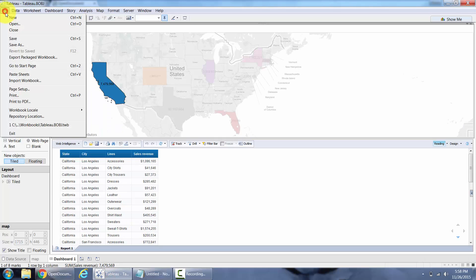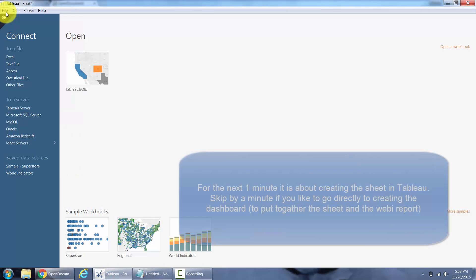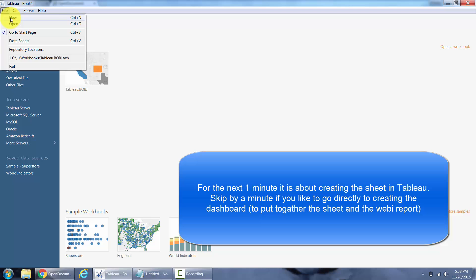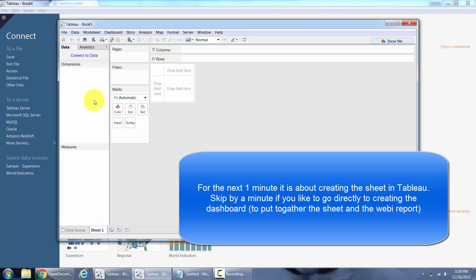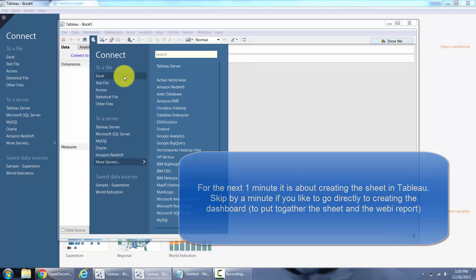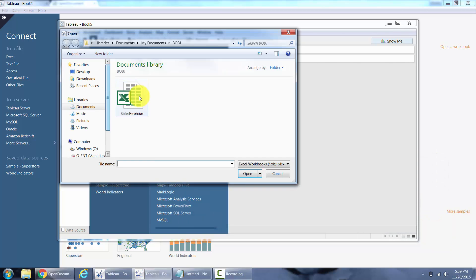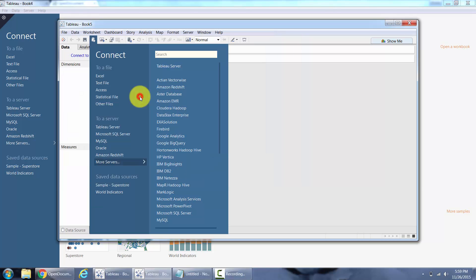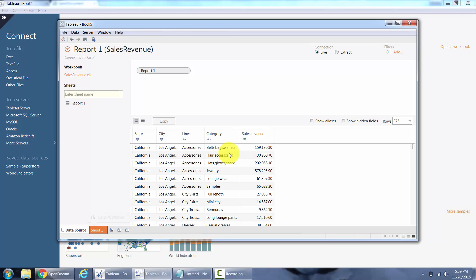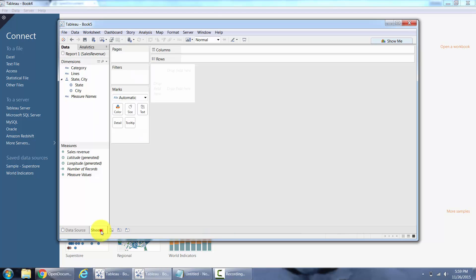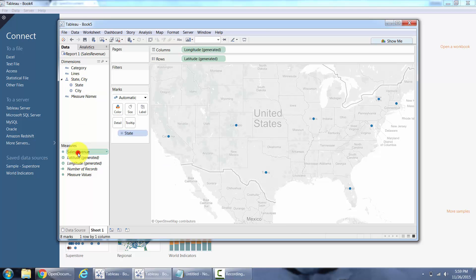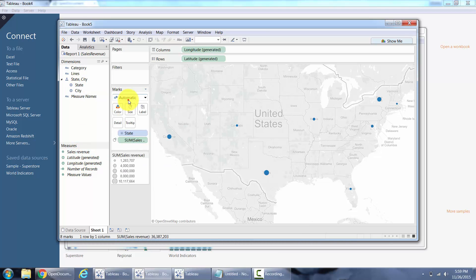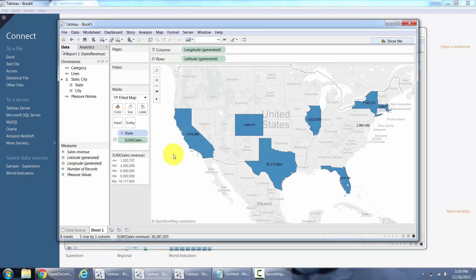Let's go ahead and create a new Tableau report. File, New, Connect to data, Excel. Pick up this data from an Excel file. Go to sheets.